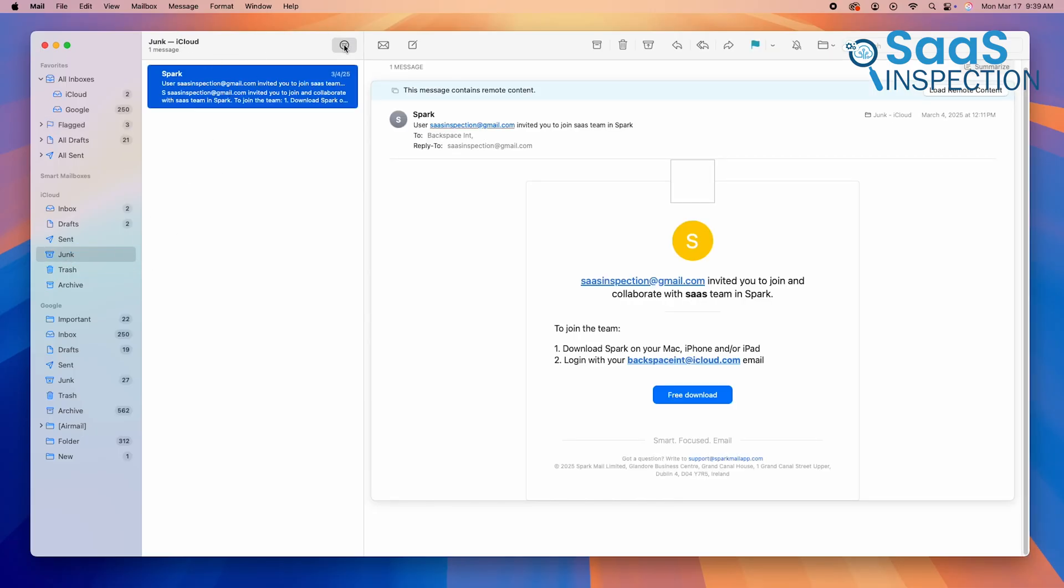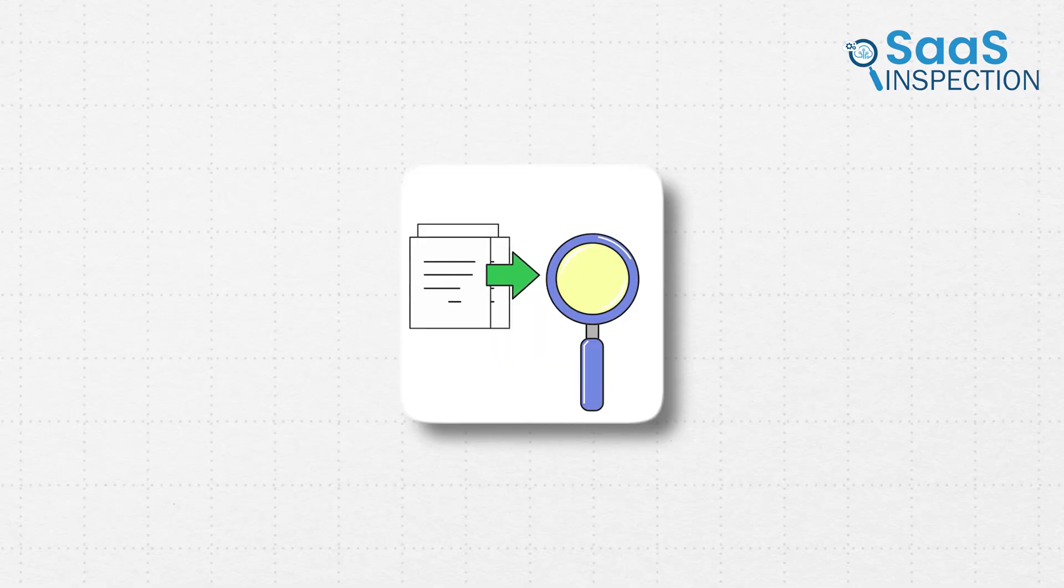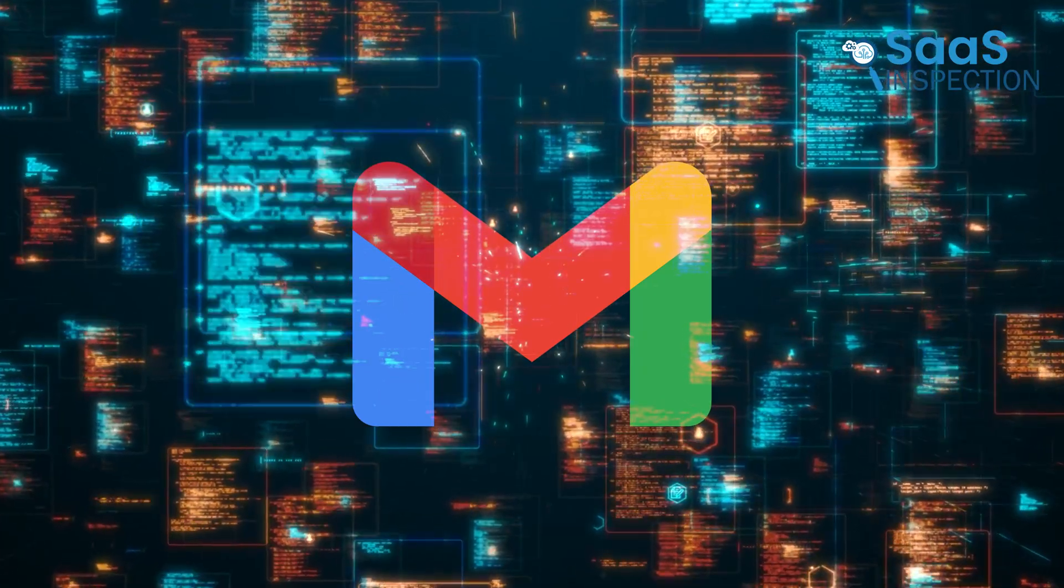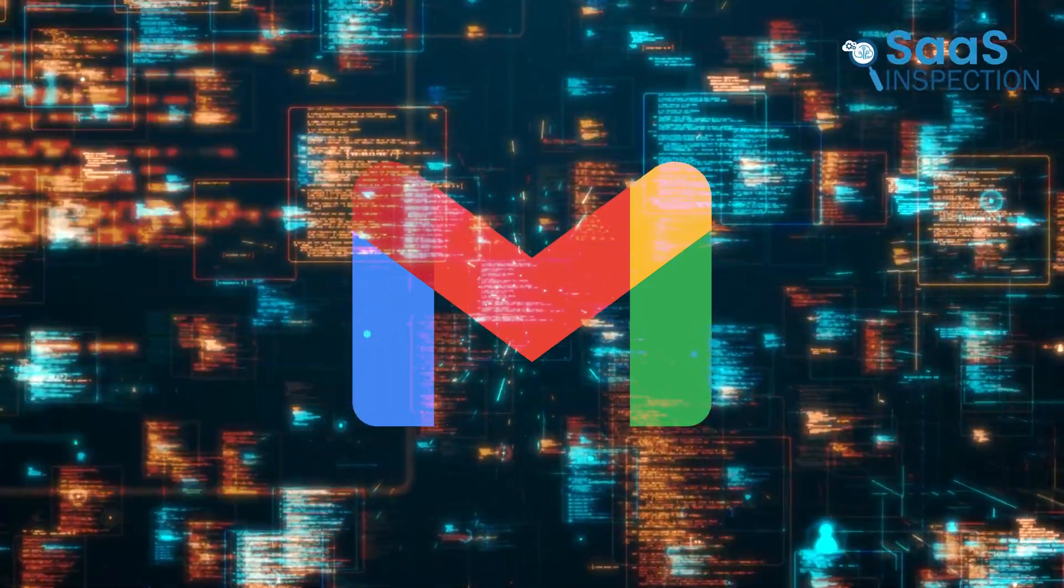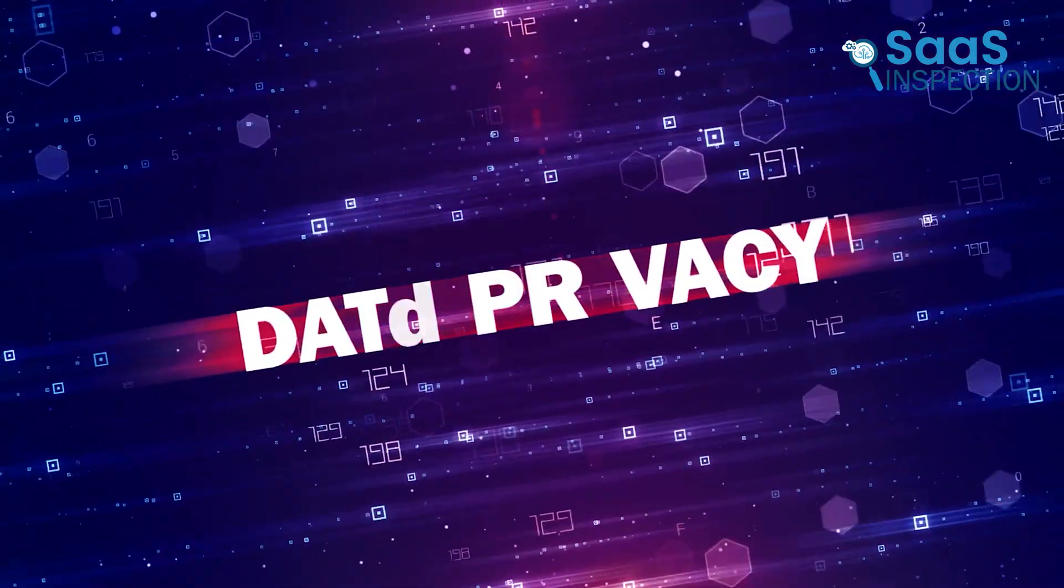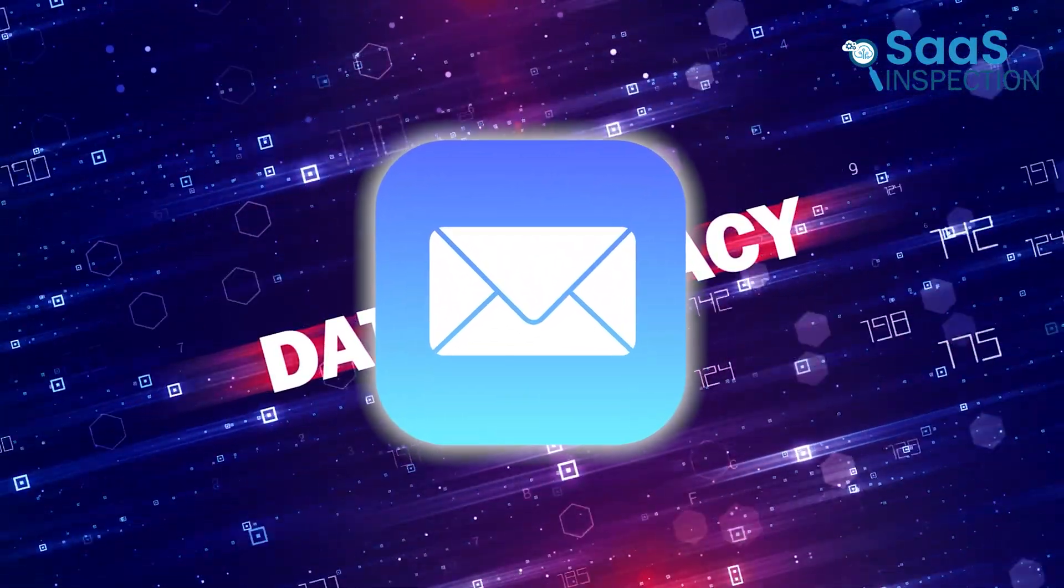Apple Mail, however, is better for privacy. Apple doesn't scan emails for ads or data collection, whereas Gmail's business model relies on data analysis for targeted advertising. If privacy is your top priority, Apple Mail is the better choice.